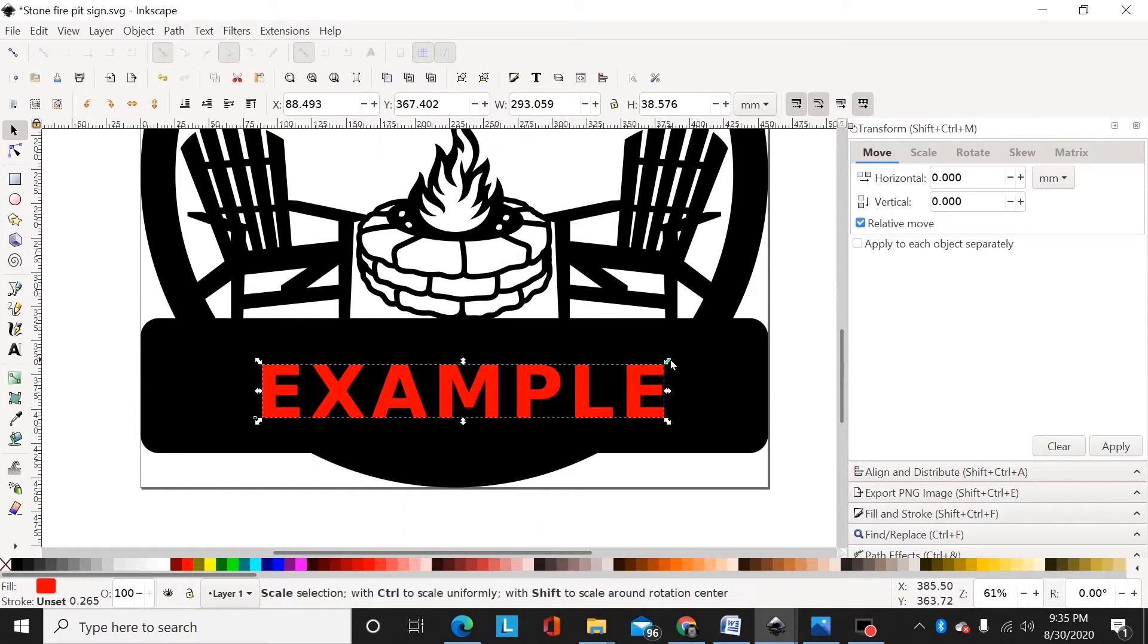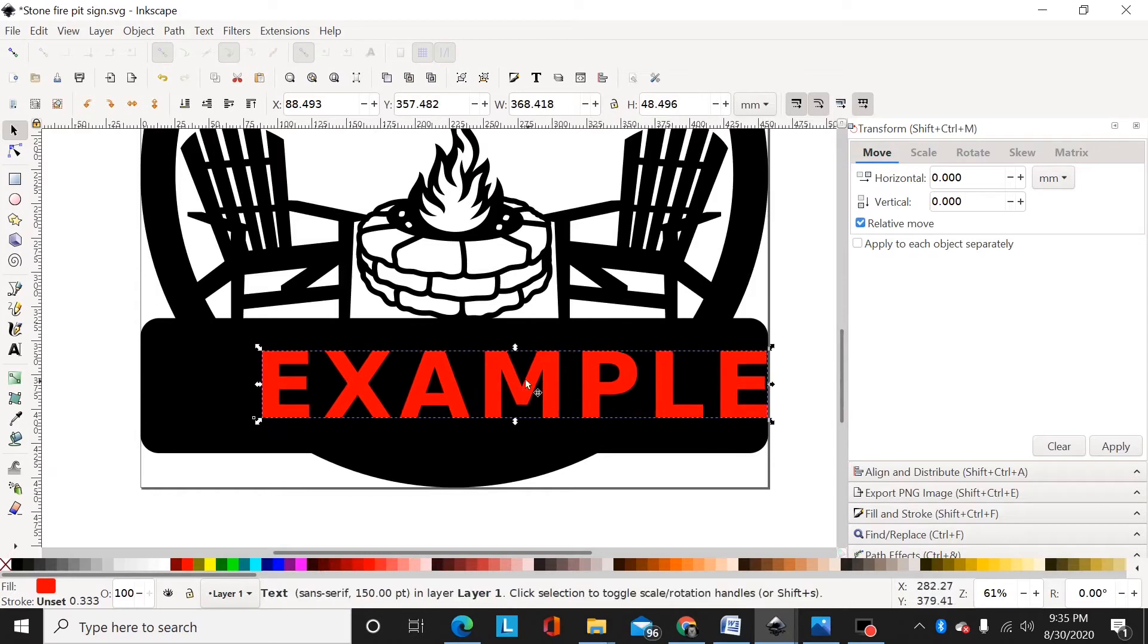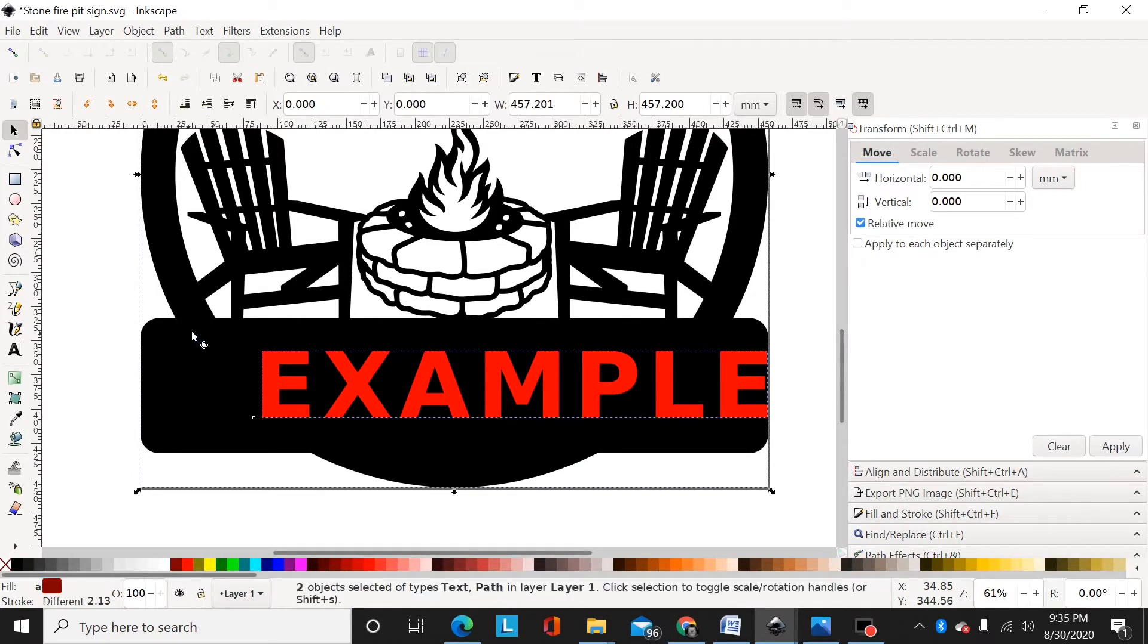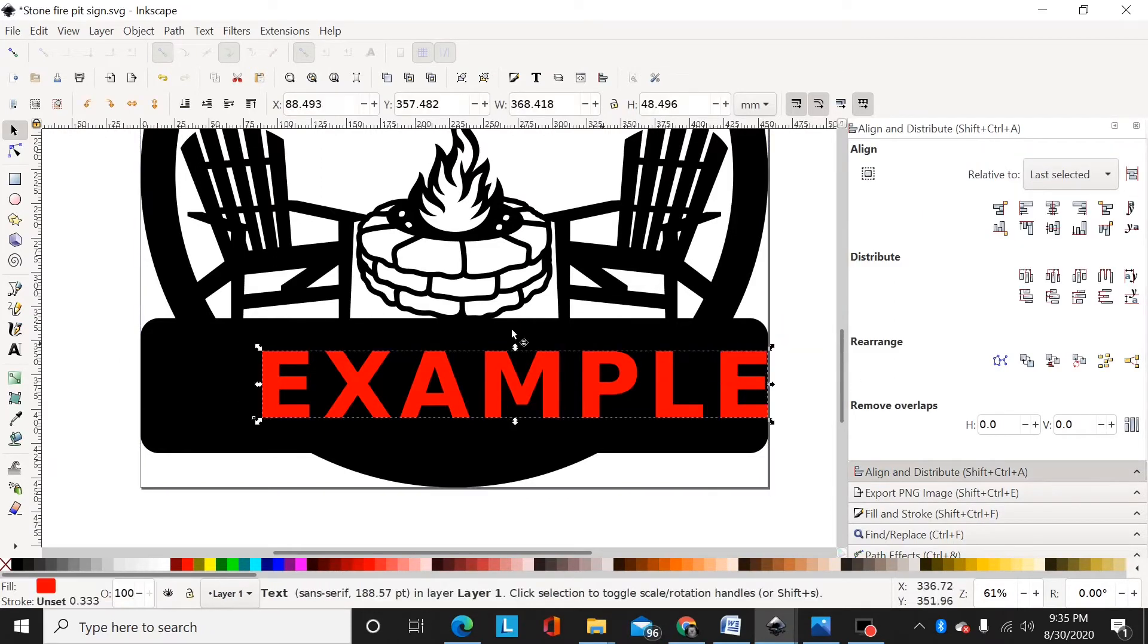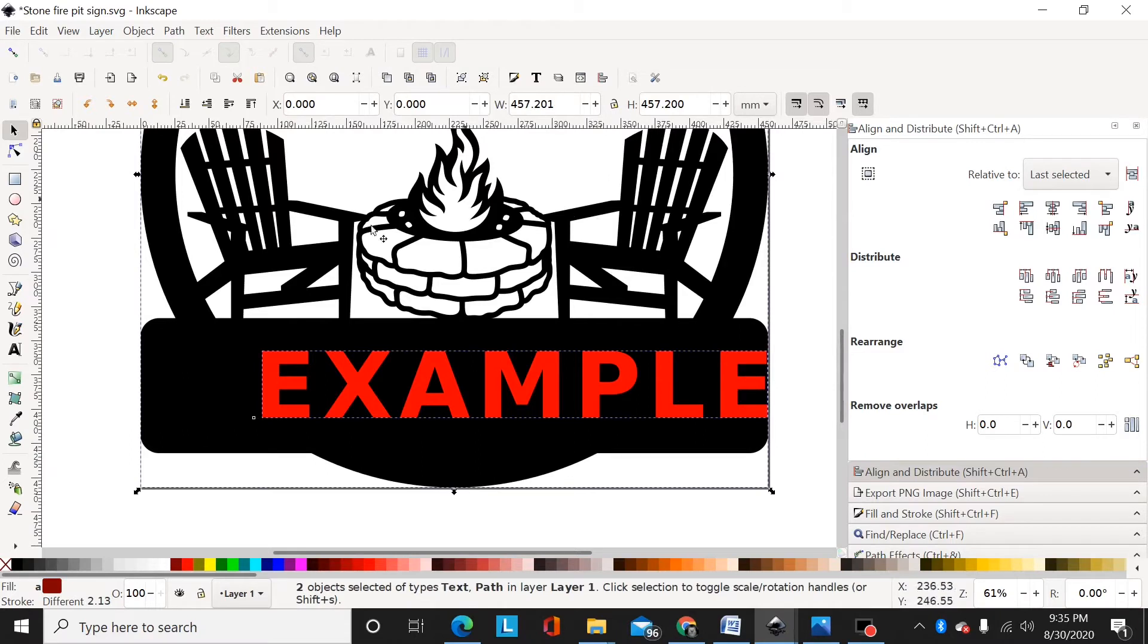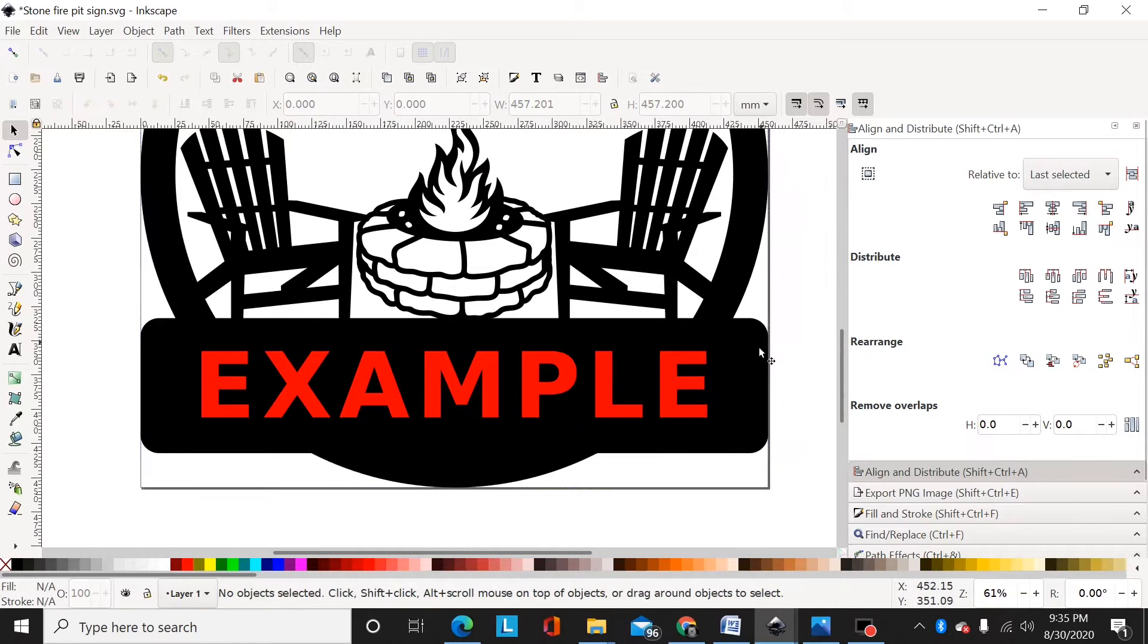I'll bring that down and change the color to red so I can see what's going on. You can make it any color you want, I just want something to contrast the black. I'll select here and go to my align and distribute. I've selected my text and the monogram, go to align and distribute, and I'll center it side to side.